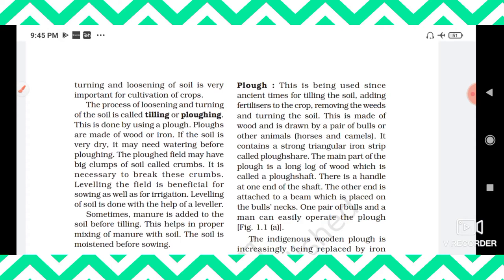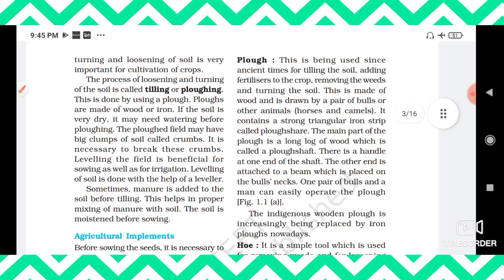Tilling can be done using a plow, a hoe, or a modern technique called a cultivator. The plow has been used since ancient times for tilling the soil, adding fertilizers to the crop, removing weeds, and turning the soil. It is a traditional tool. Nowadays we use modern techniques such as cultivators.